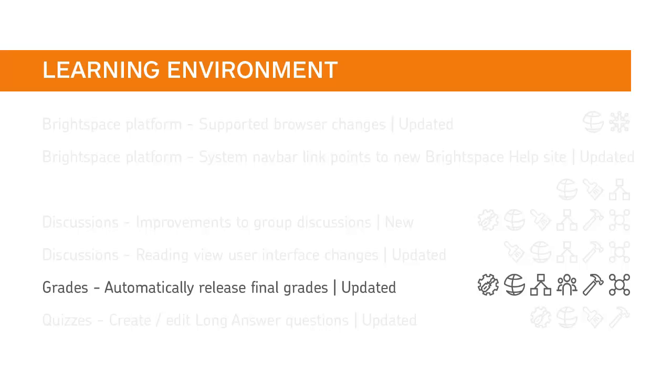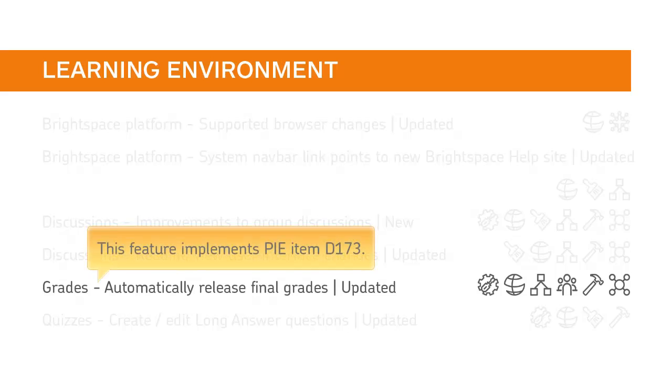Instructors can now automatically release final grades to learners so that they don't have to manually release them as learners enrolled in a course. This feature implements PI item D173.